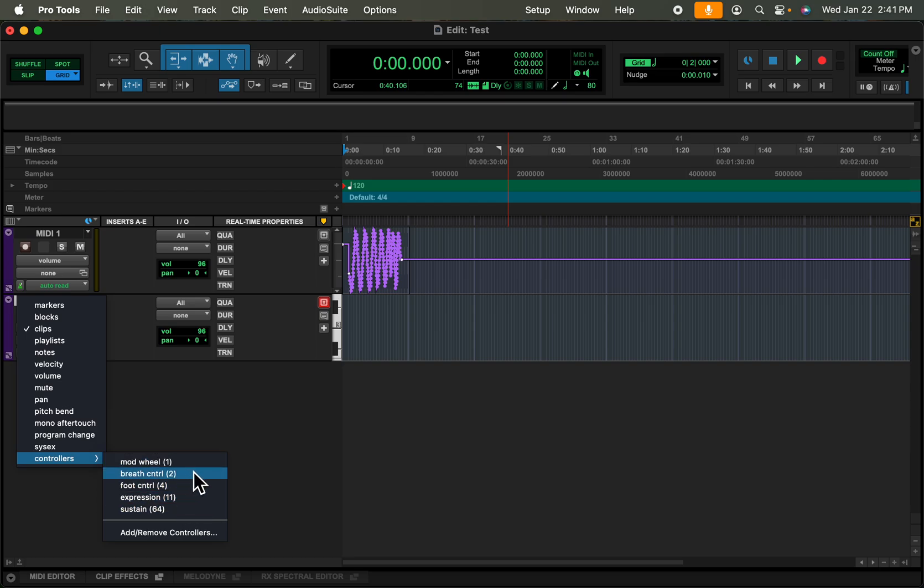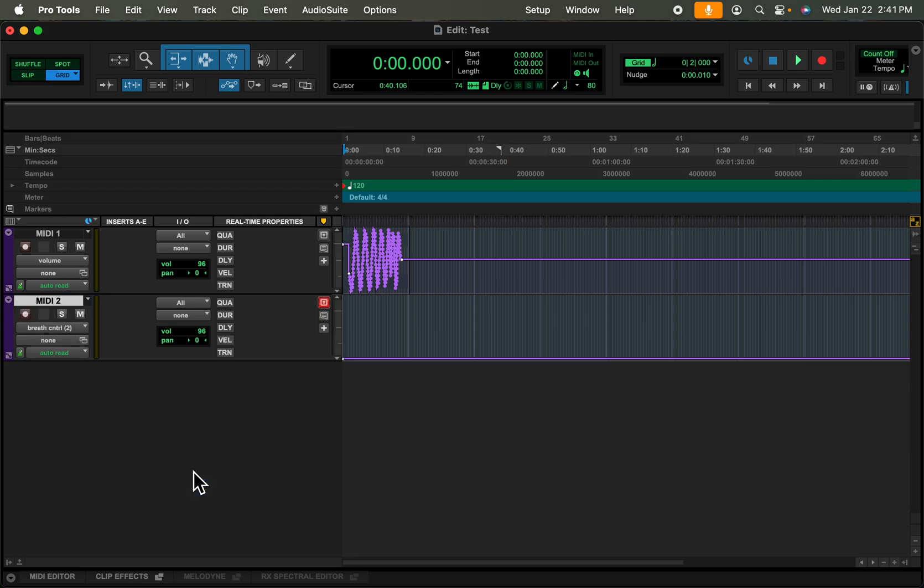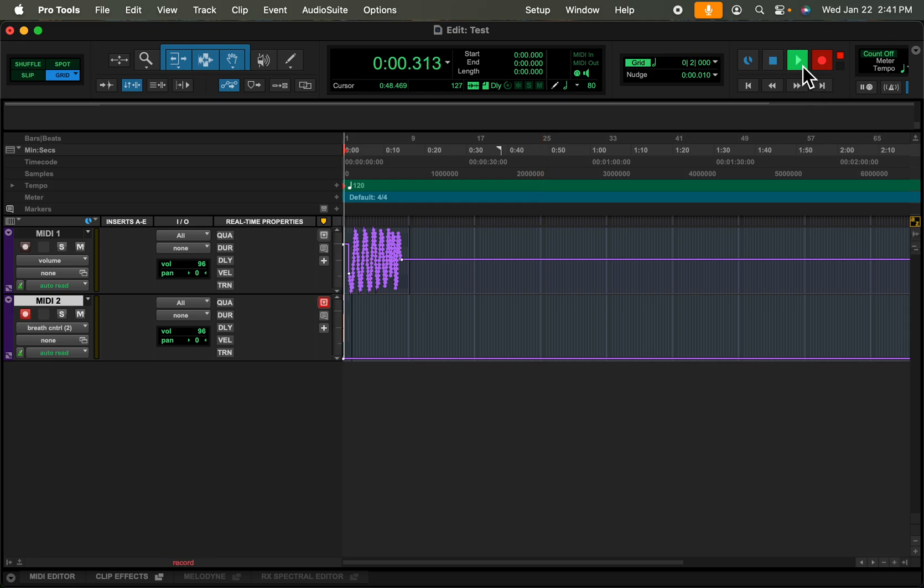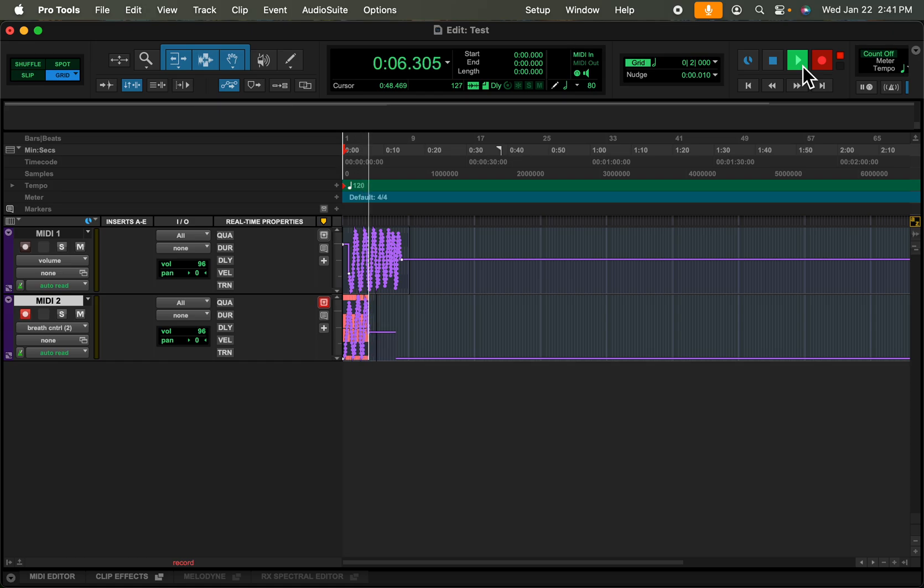So I'm gonna go ahead and pick, let's say, breath control. Now this MIDI track will be listening for output on CC number two. And again you can't see it in the video but my basic MIDI fader does have a fader set to CC number two. So I'll go and record arm the track and I'll hit record. Now I know you can't see it but I have my basic MIDI fader and a different fader outputting on CC number two.